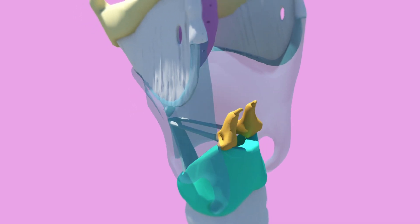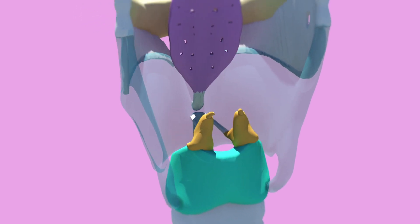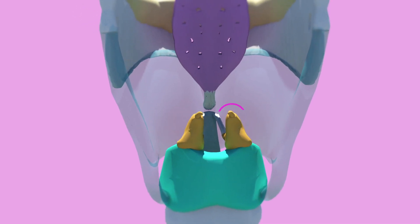The corniculate cartilages lie at the apices of the arytenoid cartilage. The cuneiform cartilages are small and lie anterior to the corniculate cartilages.